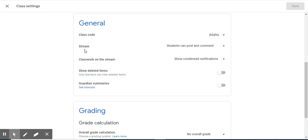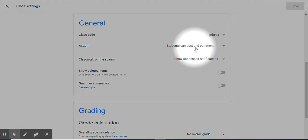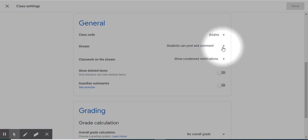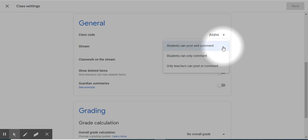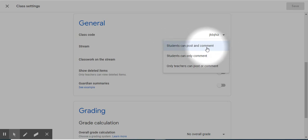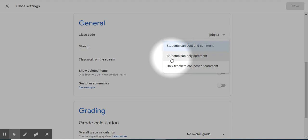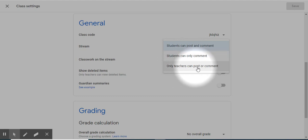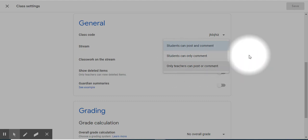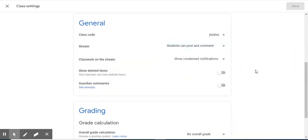Next, you have the stream. By default, students can post and comment on your Google Classroom stream. You might want to take a look at that feature and see if that is what you want happening in your class stream when you first begin. Remember that by default, students can post and comment. If you do not want that, you have the option where students can only comment on something you've posted, or only teachers can post and comment. You have options.